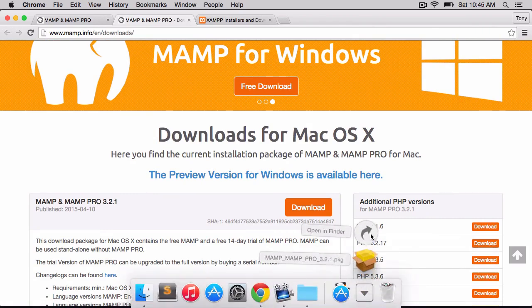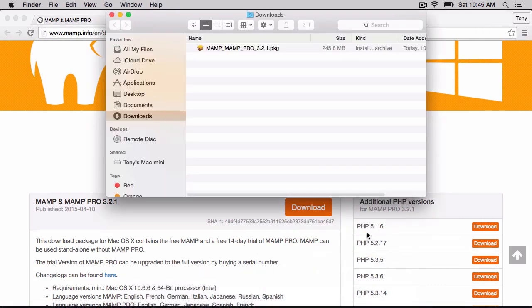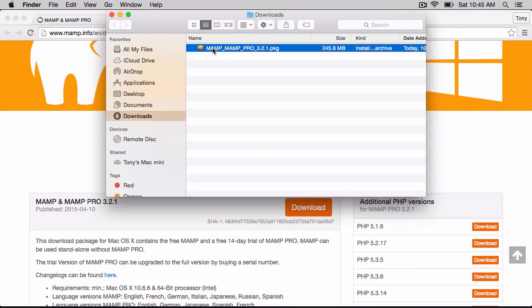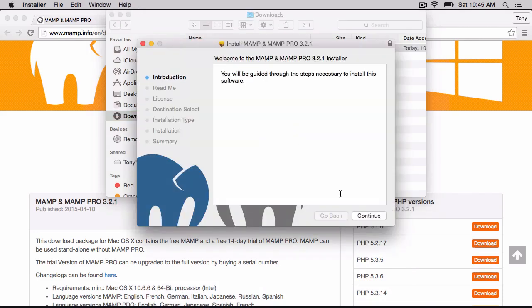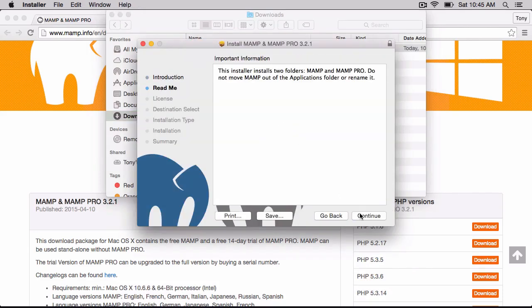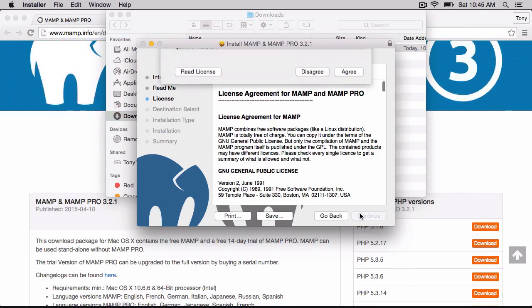But to save some time, I've already downloaded this, so if I go to my downloads folder, I want to double-click on the app and continue through the installation.